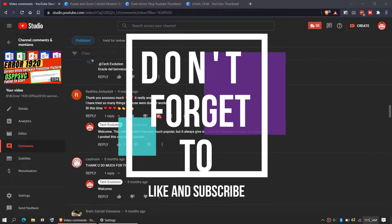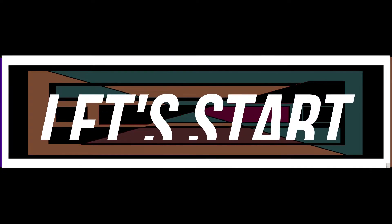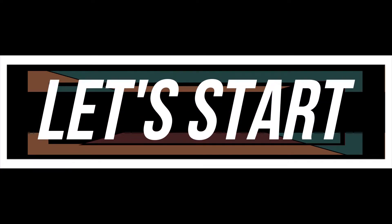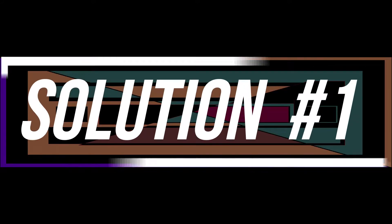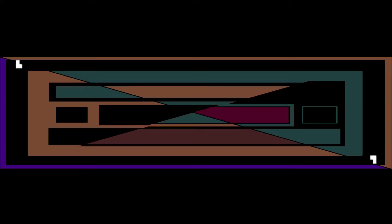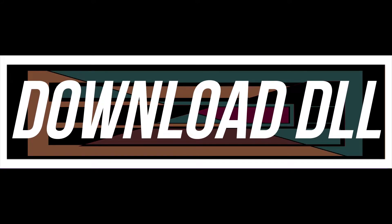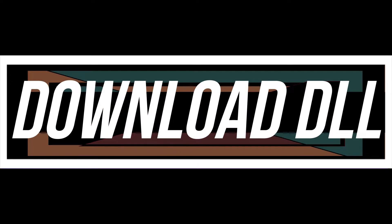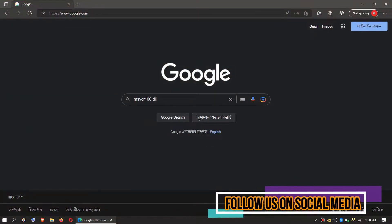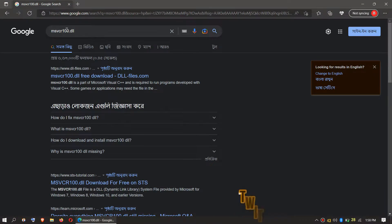And do not forget to like and subscribe. Enough with the intro, let's get started. The first solution is to download the DLL and place it in the right folders. In order to download the DLL, you need to first go to your favorite browser, go to Google and search for msvcr100.dll.